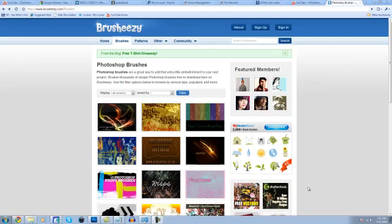Hey guys, Xgen. Today I'm going to show you how to install brushes to Photoshop CS5. You're going to want to go to brush-easy.com, they have a bunch of free brushes here. I'll have a link for it in the description.